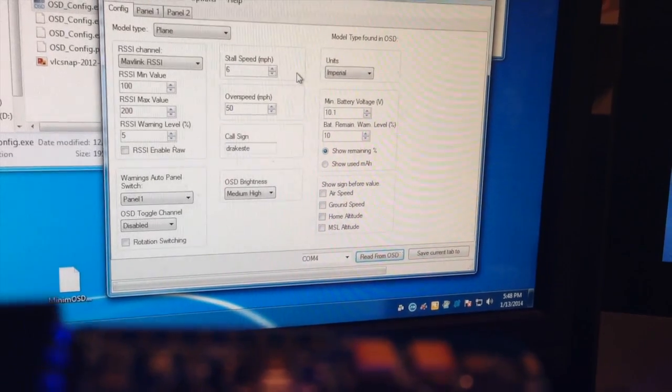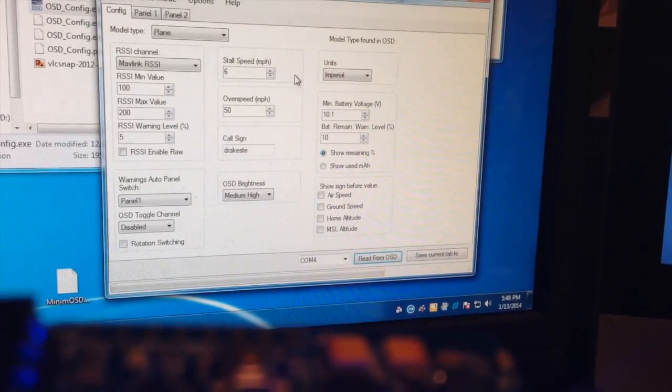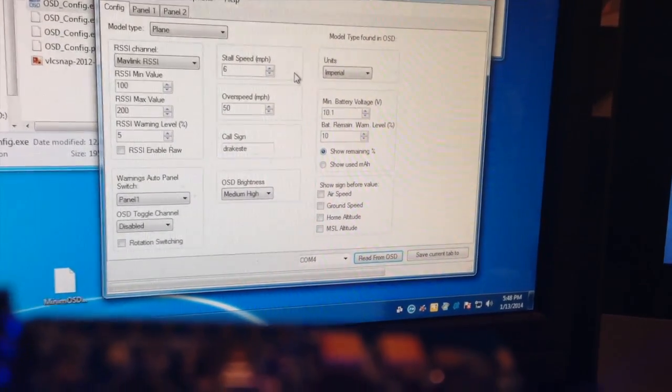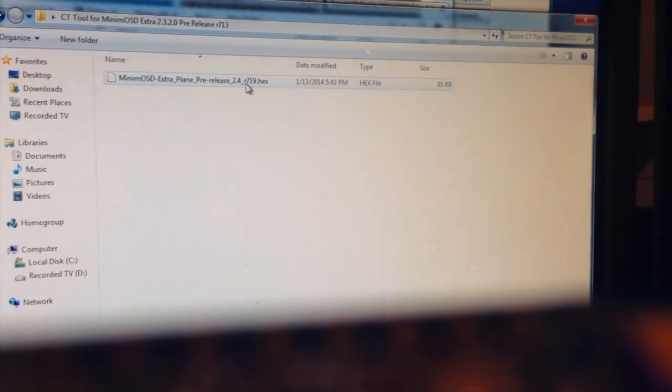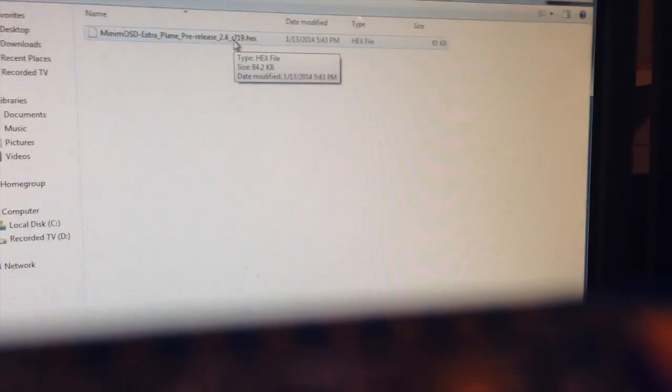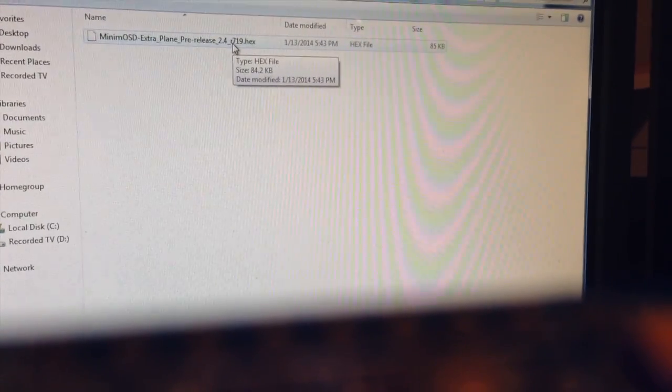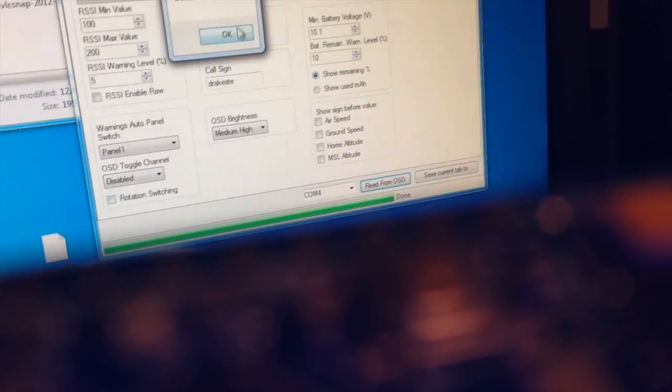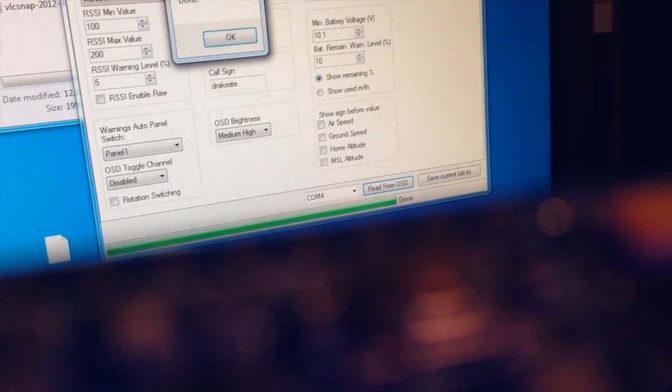I'm going to update the firmware first, the 2.4.7_R719. We've got a success message.